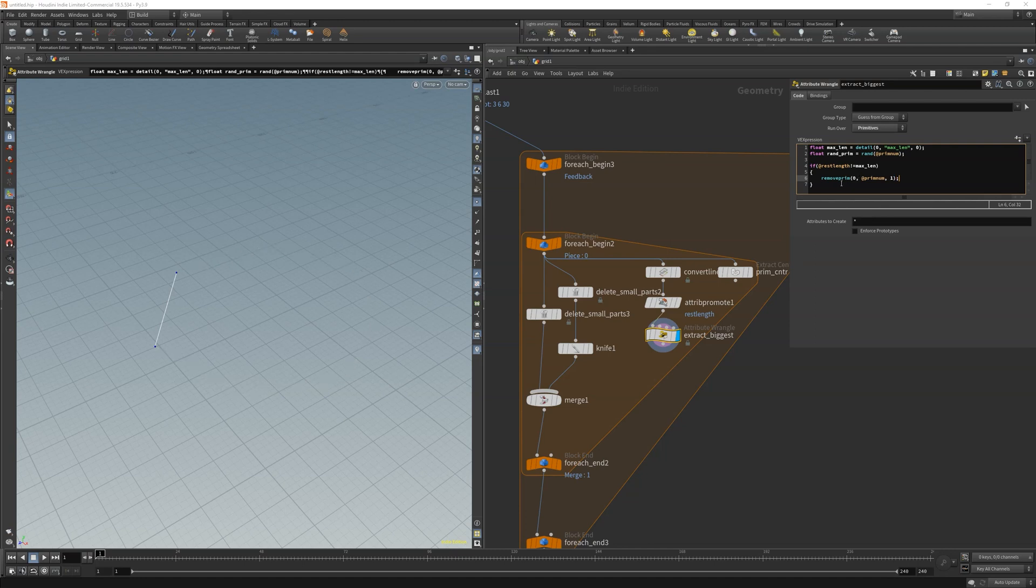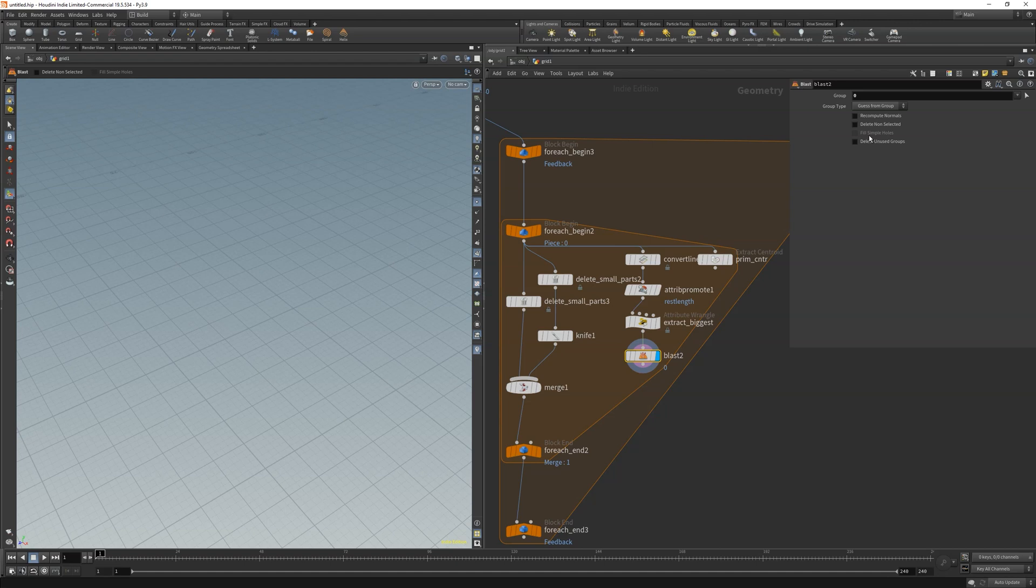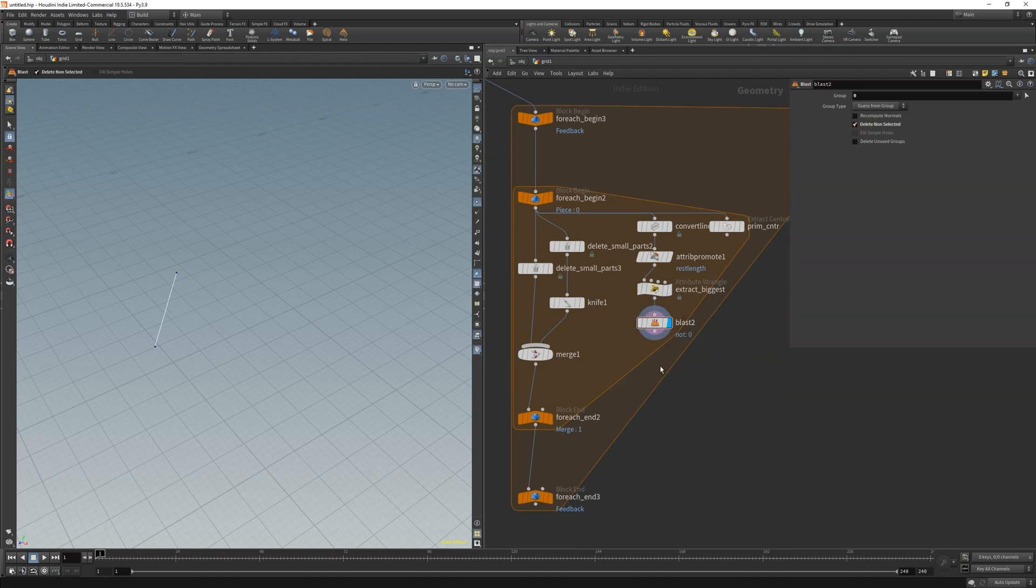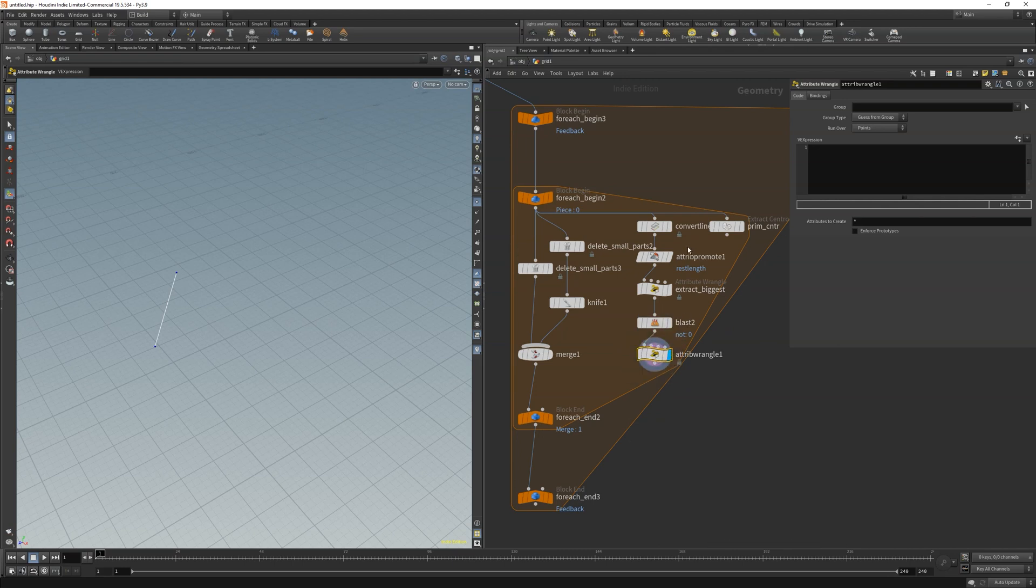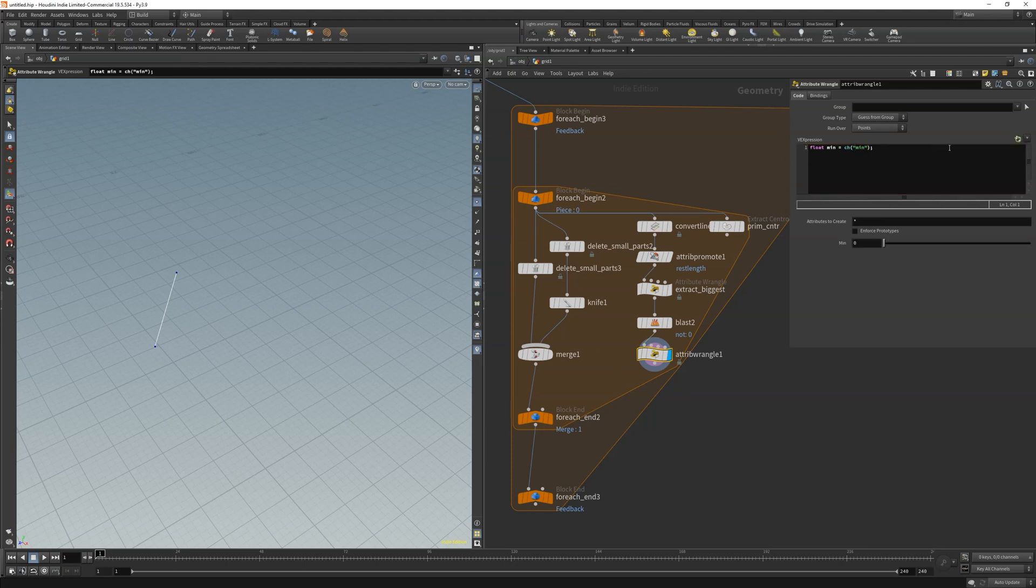So next we need a blast node that keeps only one curve. This is because two or more curves can be equal and have a max rest length. In that case we want just one. For the random position, we need another wrangle. First, we need one channel with a min and one with a max to determine what the min and max positions should be. Because sometimes a random position is too close to a point, whether it is zero or one. At least we want to control that.